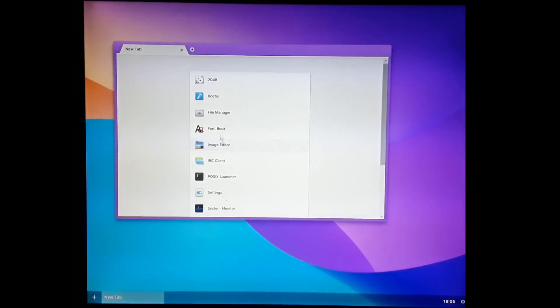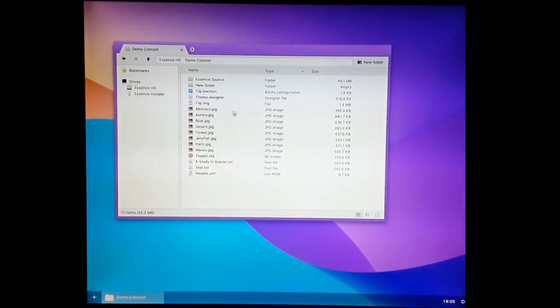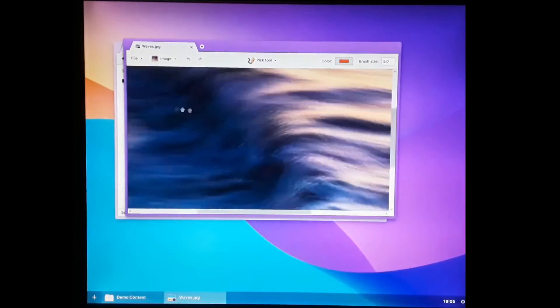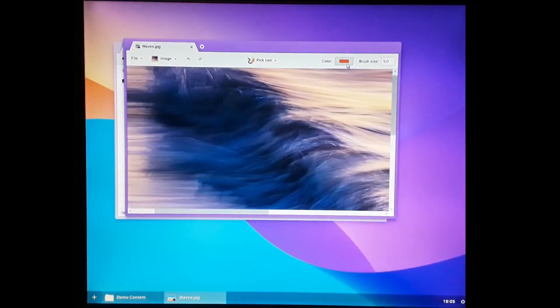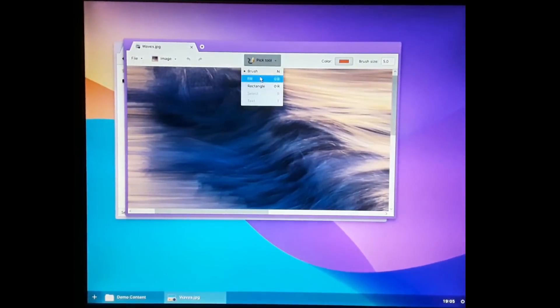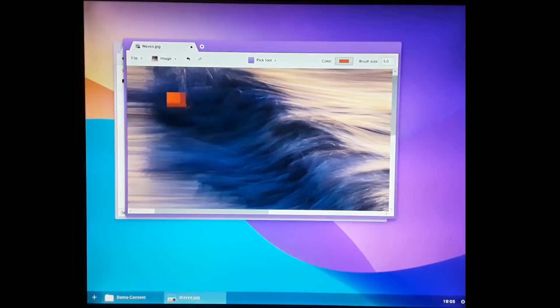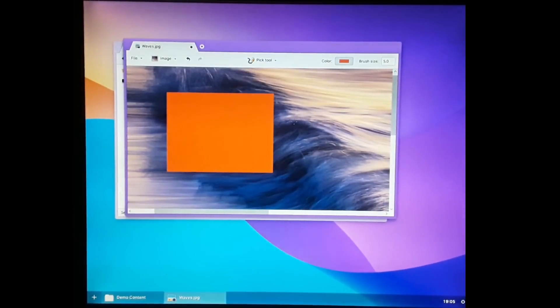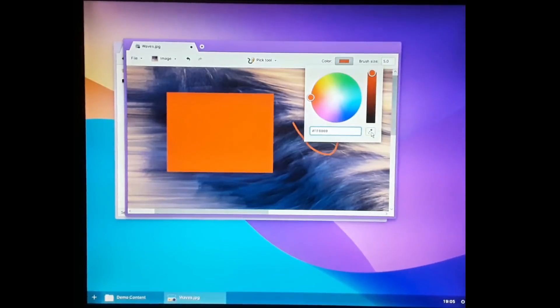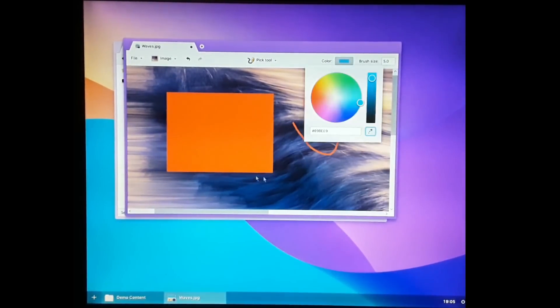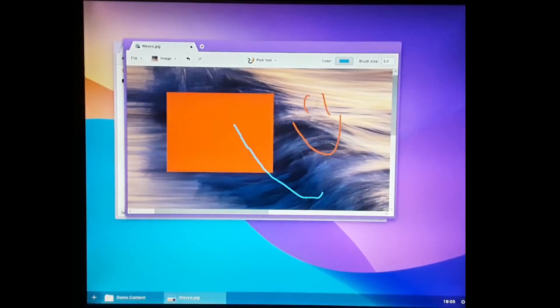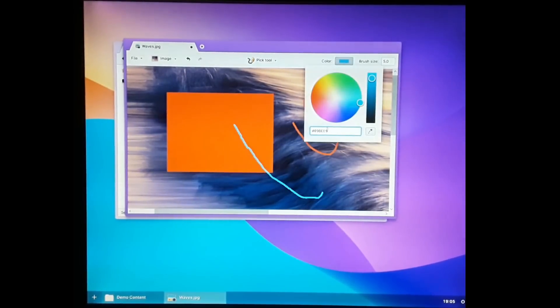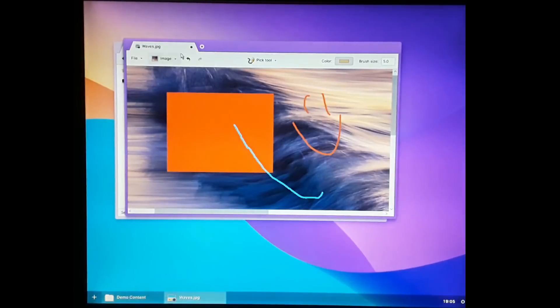There's an image editor. Let's open an image from here. You can pan around, you can change the color, you can fill, well this is hard to fill, but you can draw rectangles, you can draw with brush. In the color picker here, you can do all the things you'd expect. You can do an eyedrop tool, take a nice blue from the wallpaper. Or you can drag the different components here. All the stuff you'd expect.